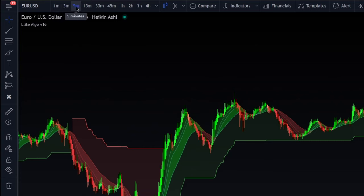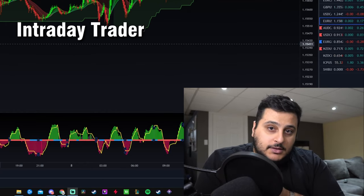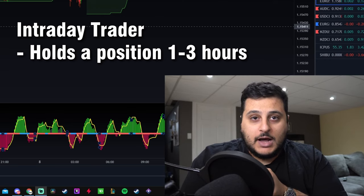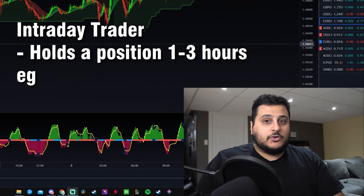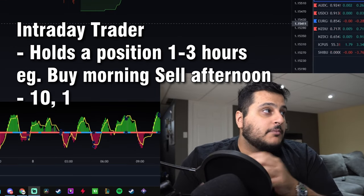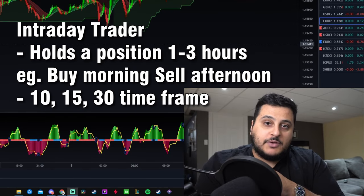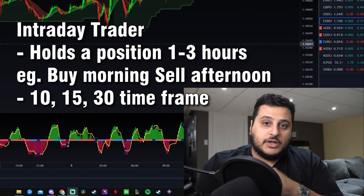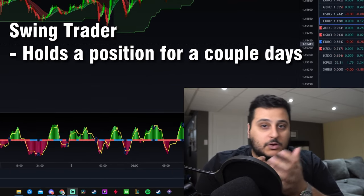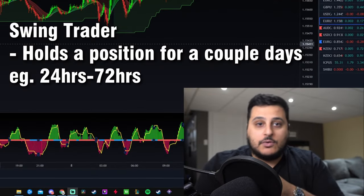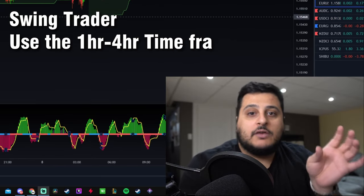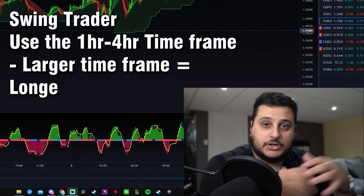Next is the intraday trader. If you want to hold a position for roughly one to three hours — buying in the morning and selling in the afternoon — you want to use the 10-minute, 15-minute, or 30-minute time frame. And if you want to be a swing trader holding for a couple of days, use the one-hour up to the four-hour time frame. The larger the time frame, the longer you'll be in a trade.